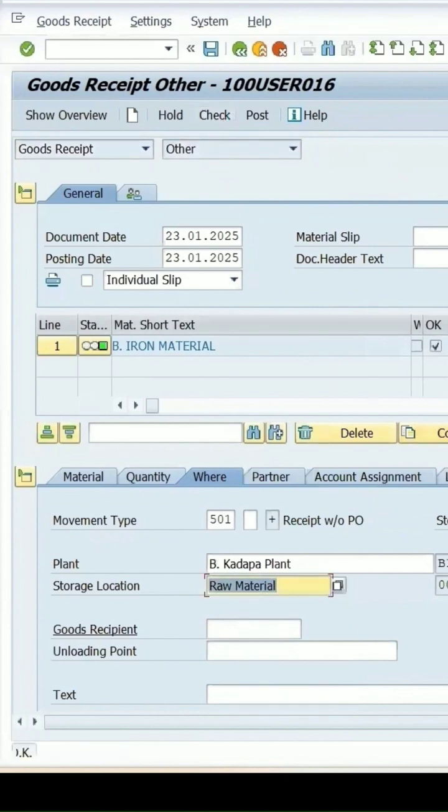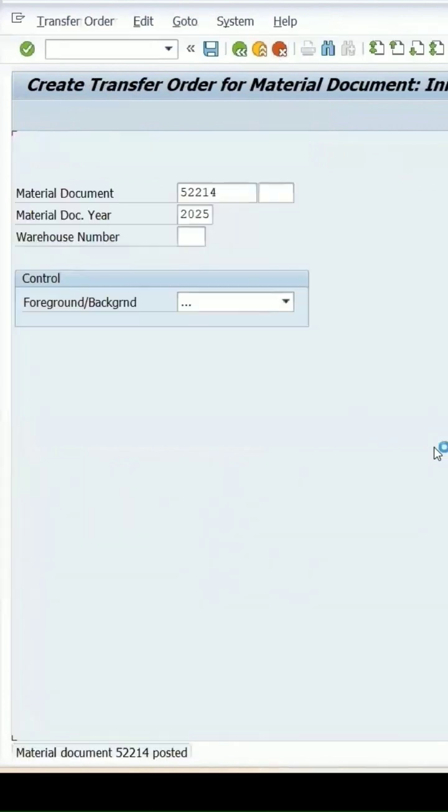And document is OK. Click on post. So this is how you can complete this transaction.